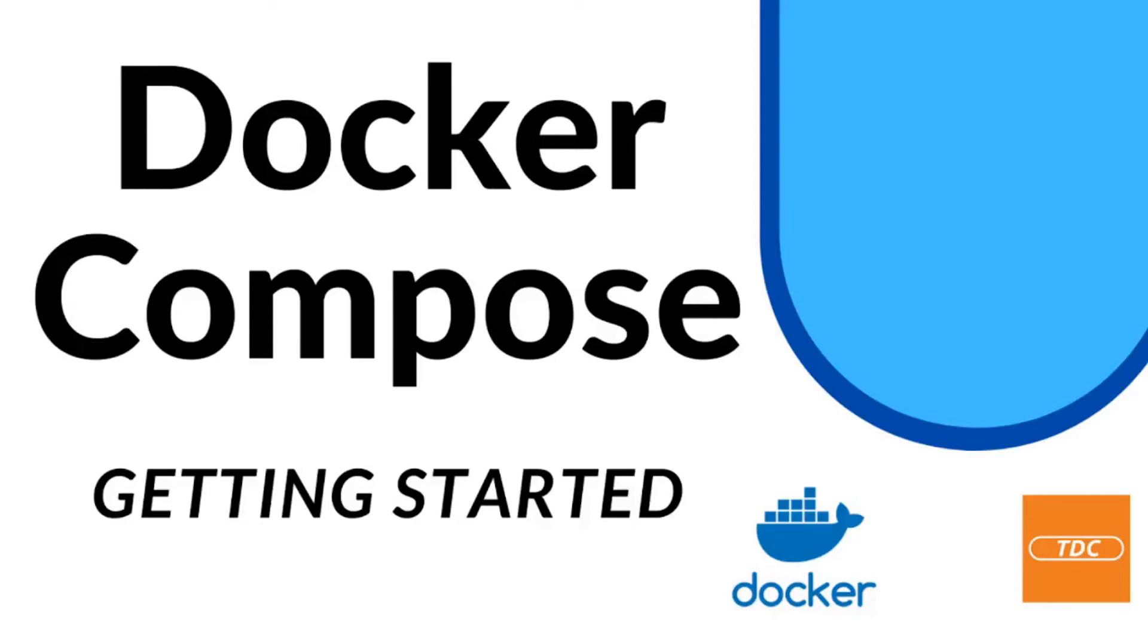Hi and welcome to another video. Today I'll show you how you can get started with Docker Compose.